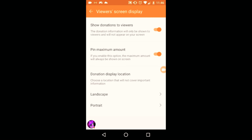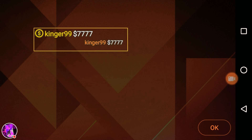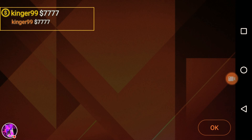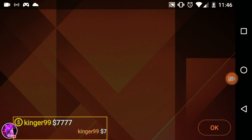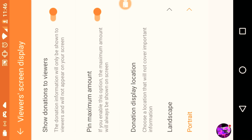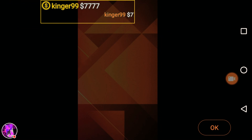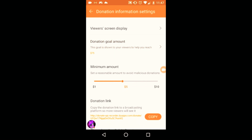This is where you set up your viewer screen display. You can share a donation for your viewers, you can hide the maximum amount, and this is where you choose where you want to put the donation stuff on screen. You can put it anywhere on the screen.